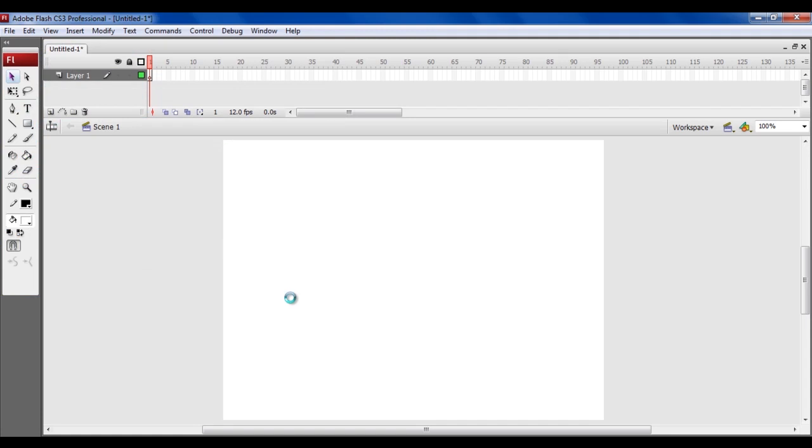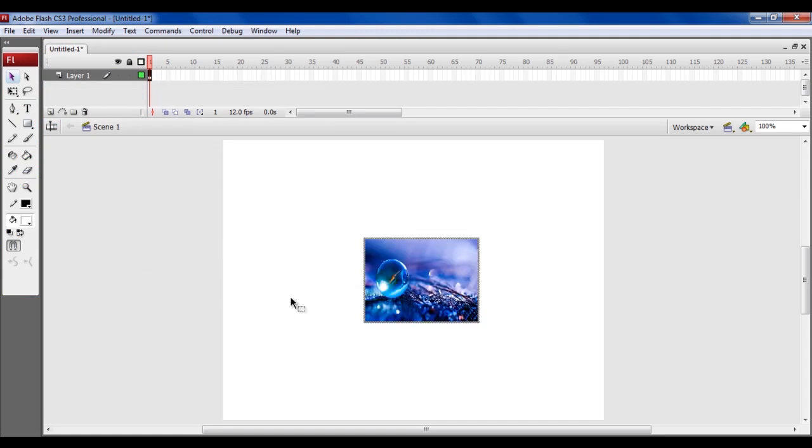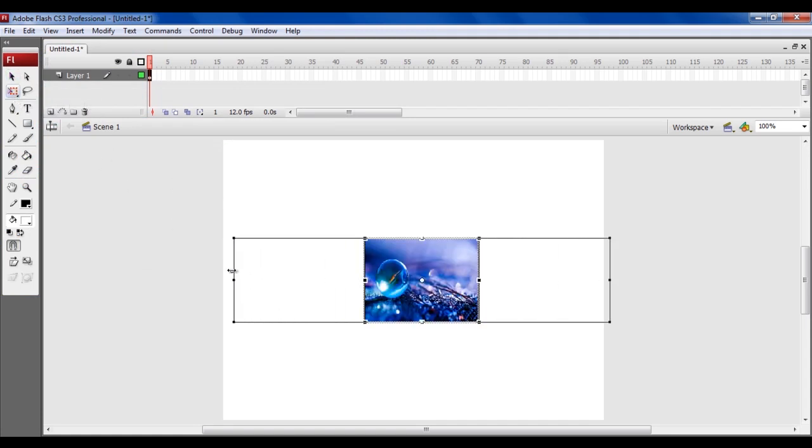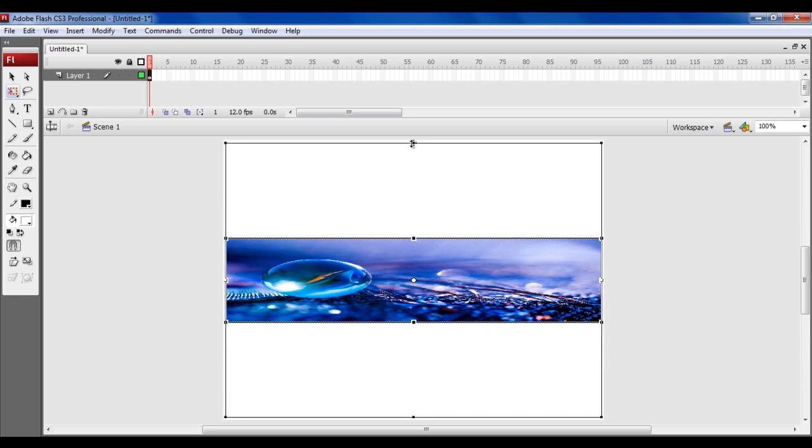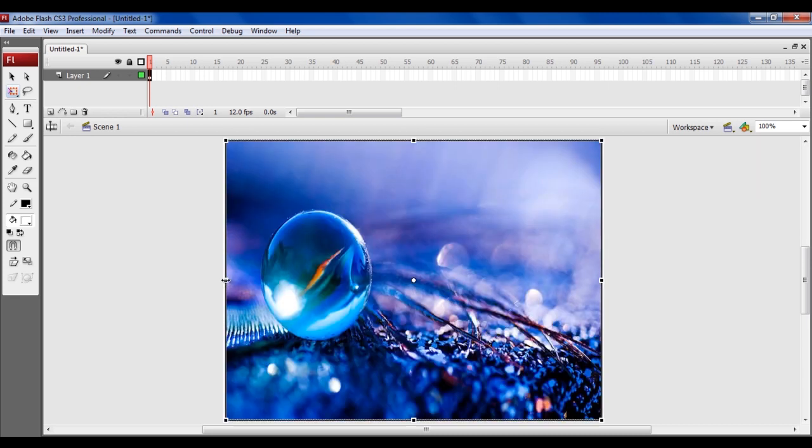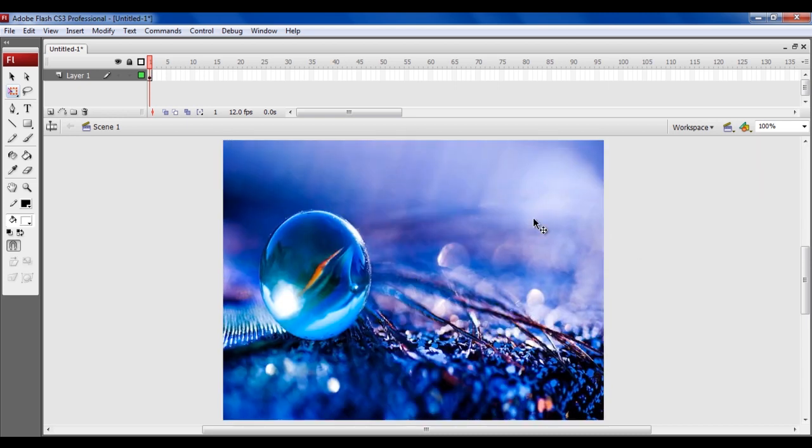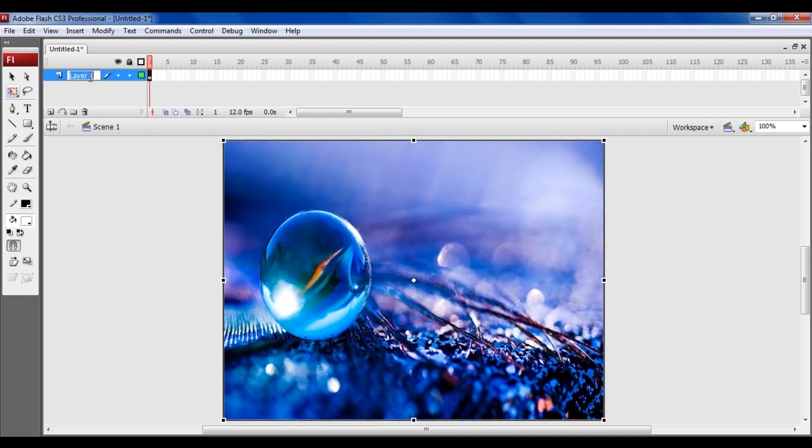Once the image is displayed, adjust its size according to the page by using the Transform tool from the menu. With that done, change the name of this layer to Image.